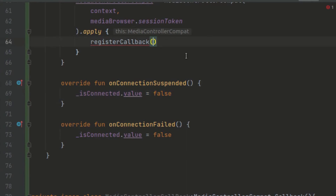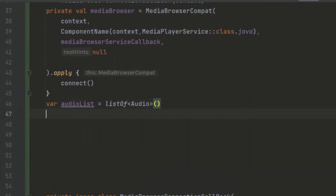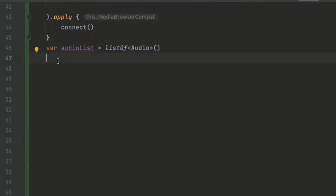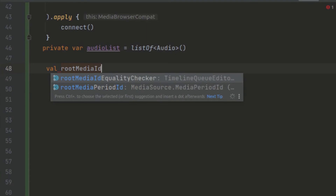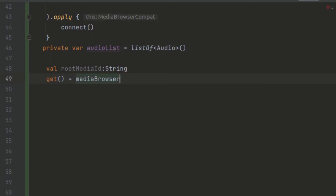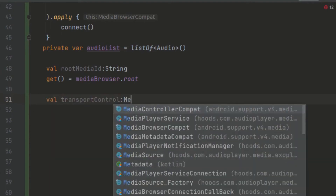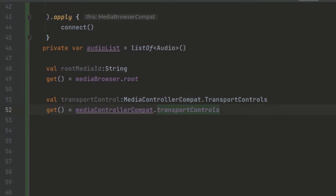Now we can define some other variables. First, we want to get the root media ID — we can make this private and call it rootMediaId. We provide a get function that returns mediaBrowser.root. Also, we want to be able to transport the controls, so we create another variable called transportControl. Here we provide a get function using MediaControllerCompat.transportControls, which is going to help us provide the playback controls.